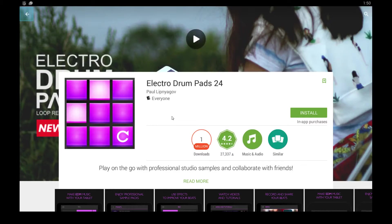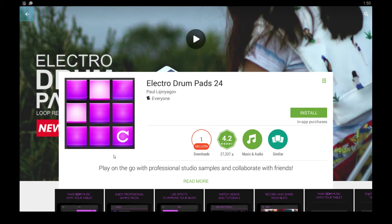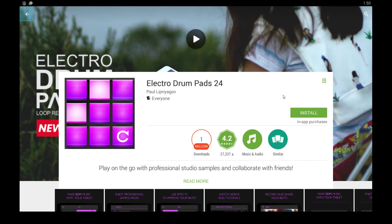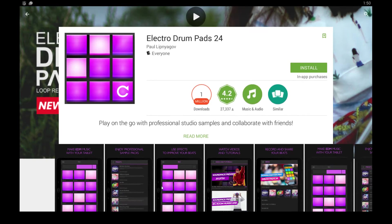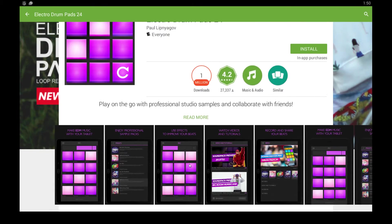What's going on everyone? In this video, I'm going to show you how to use Electro Drum Pads 24. This is an Android app, and I'm going to walk you through how to install it and play it on your Windows desktop computer monitor using your mouse, keyboard, or whatever setup you want to use.